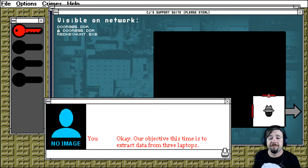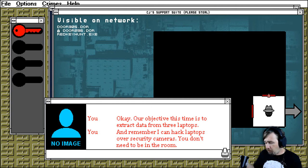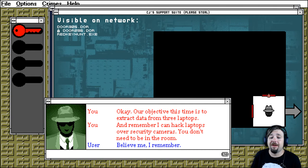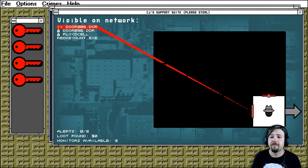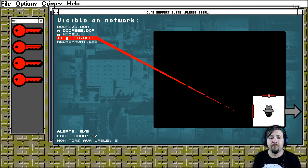Okay, our objective this time is to extract data from three laptops. Remember, I can hack laptops over security cameras. You don't have to be in the room. Believe me, I remember. All right, here we go. All right, we'll start with the red key, huh? Okay, good. Floyd's cell?